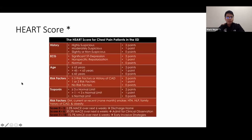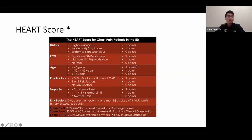The HEART score is commonly used in the ED for undifferentiated chest pain, to determine if a patient should be discharged or admitted for clinical observation. It is based on history, EKG findings, age, risk factors, and troponin levels. A score of 0–3 allows safe discharge; 4–6 requires admission for observation; very high scores warrant consideration of early invasive strategy.